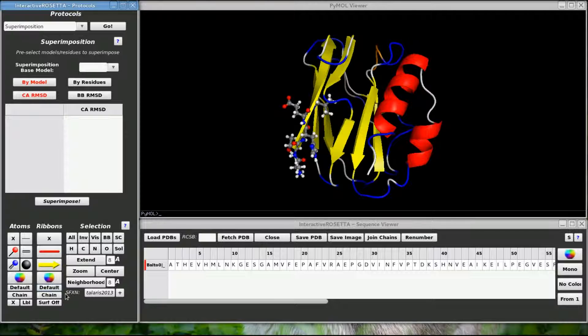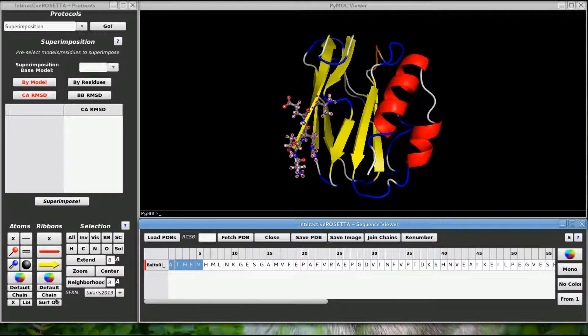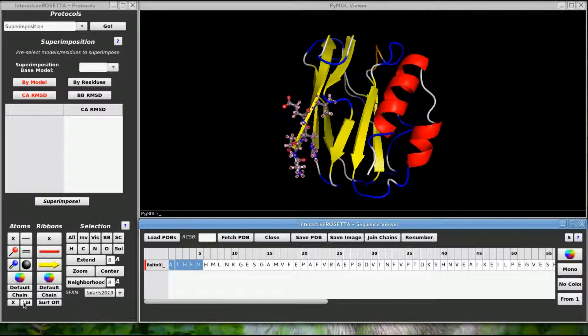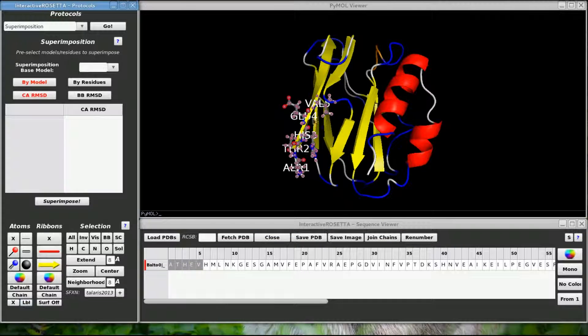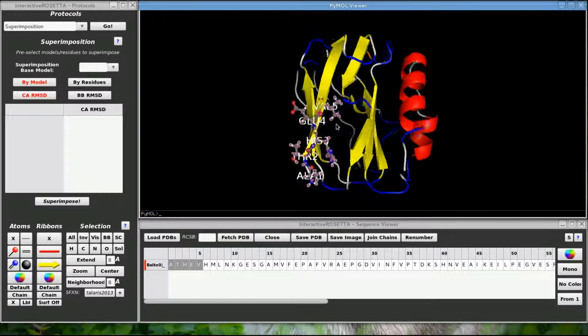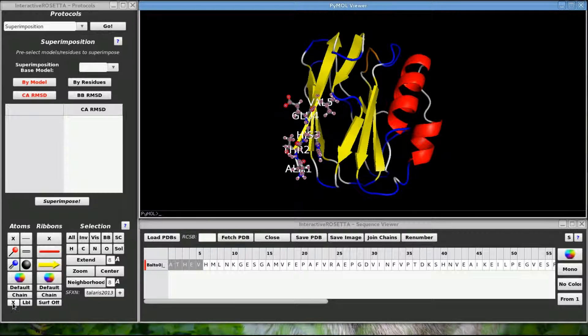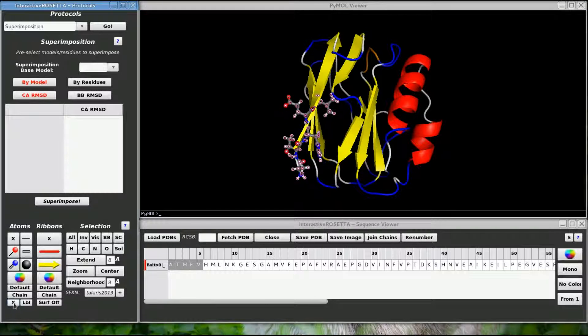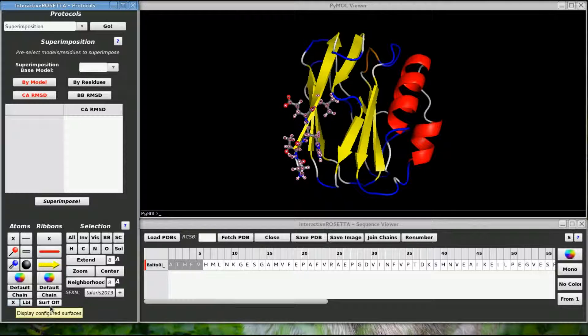These buttons down here will turn labeling on and off. Let's select the first 5 or so residues. Clicking the label button will give me a label telling me the amino acid type in the PDB numbering for these residues. This button removes the labels. The surf off button controls surface displays and I will cover that in a later tutorial.